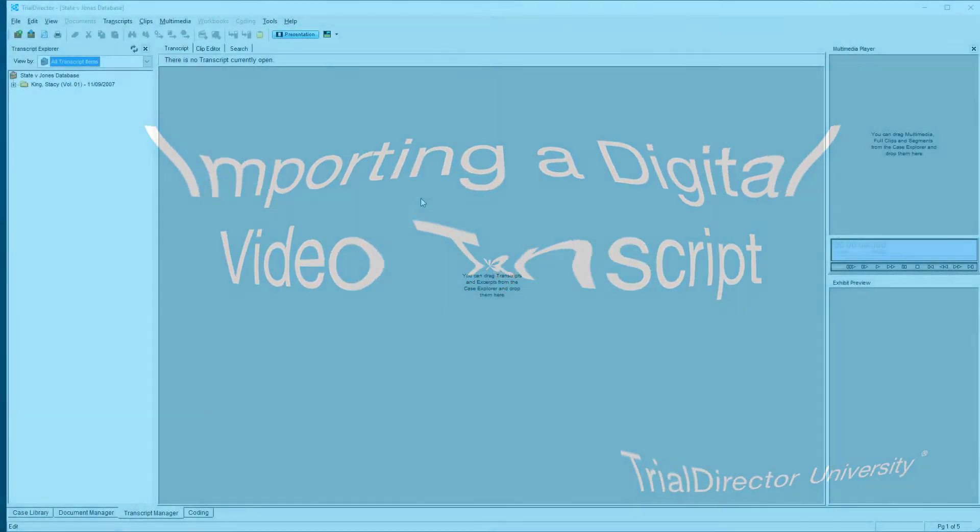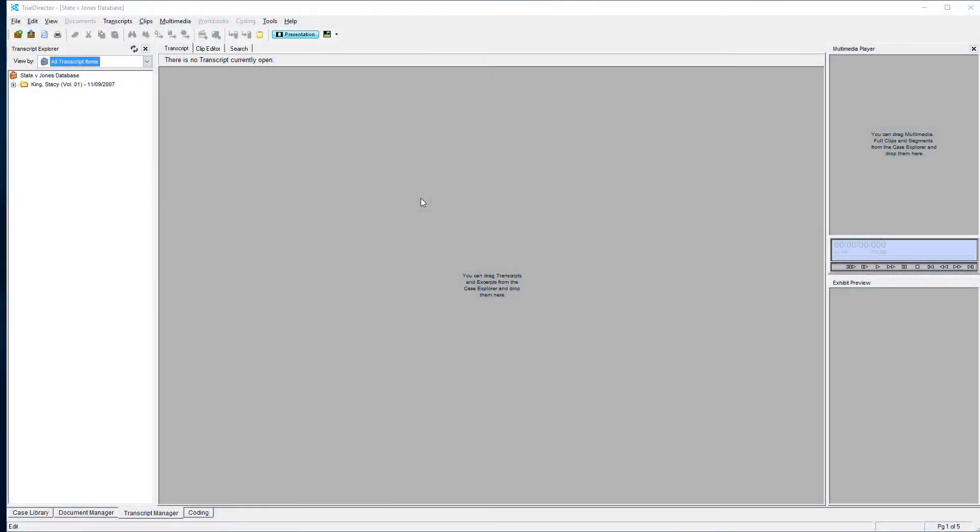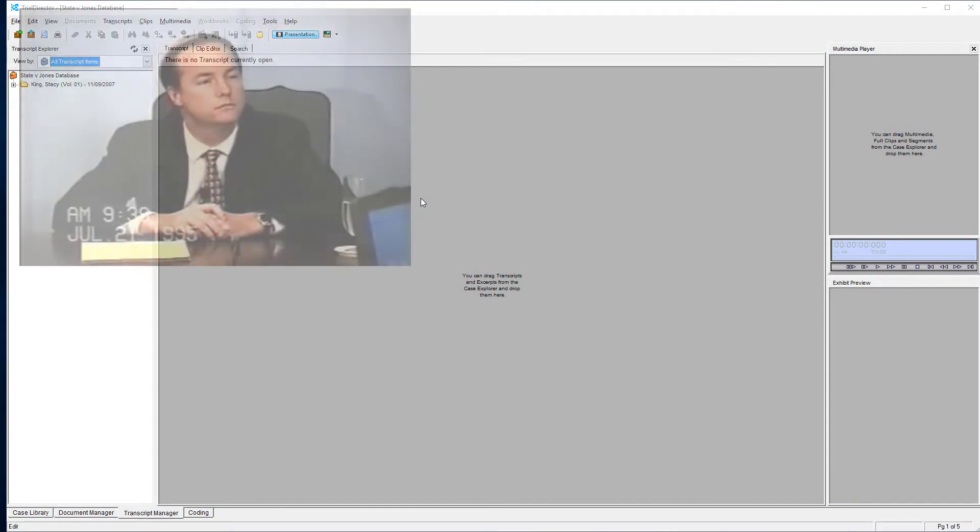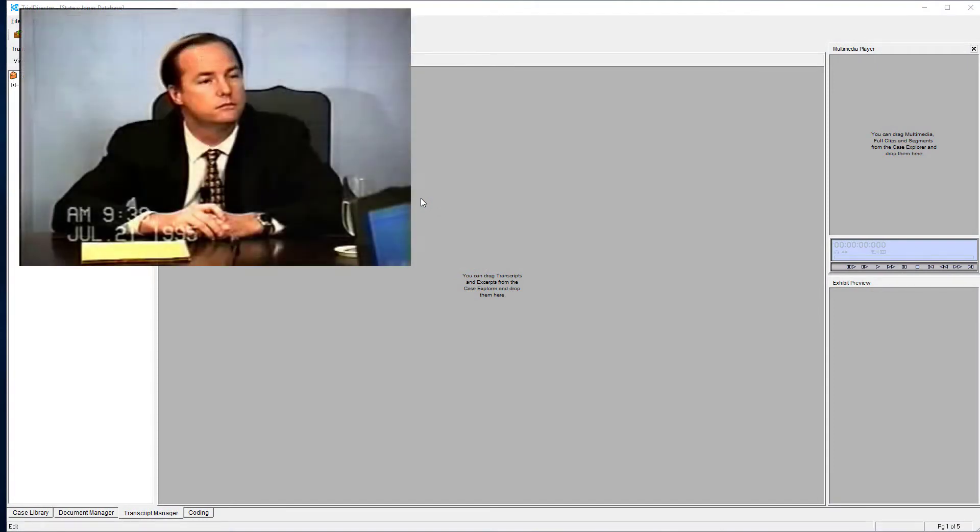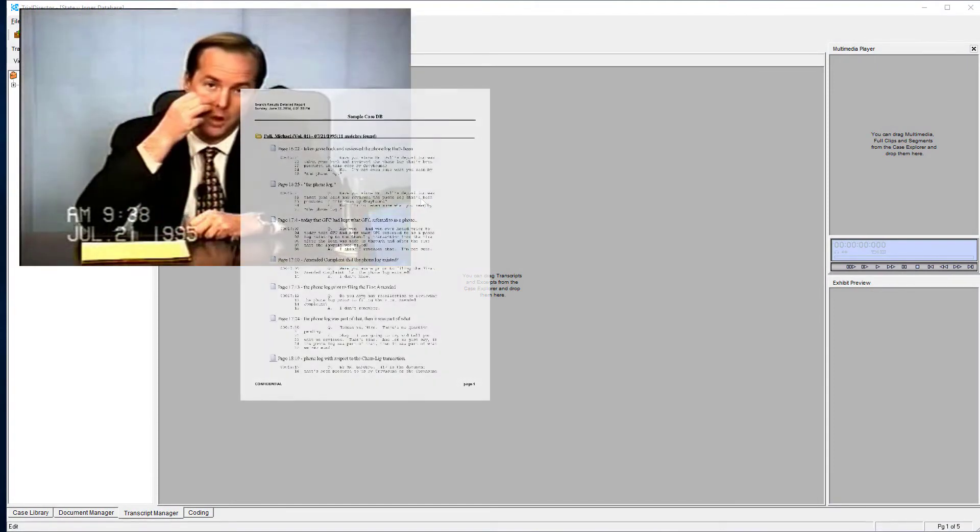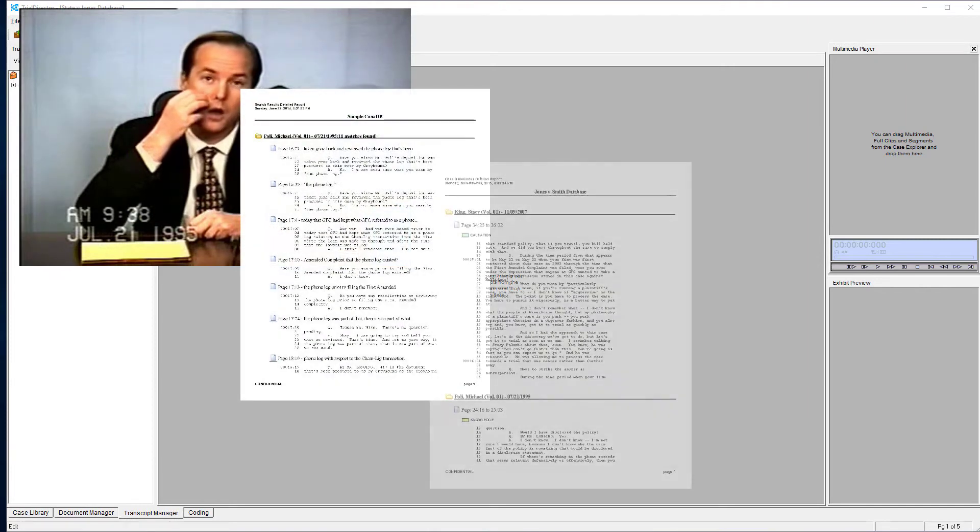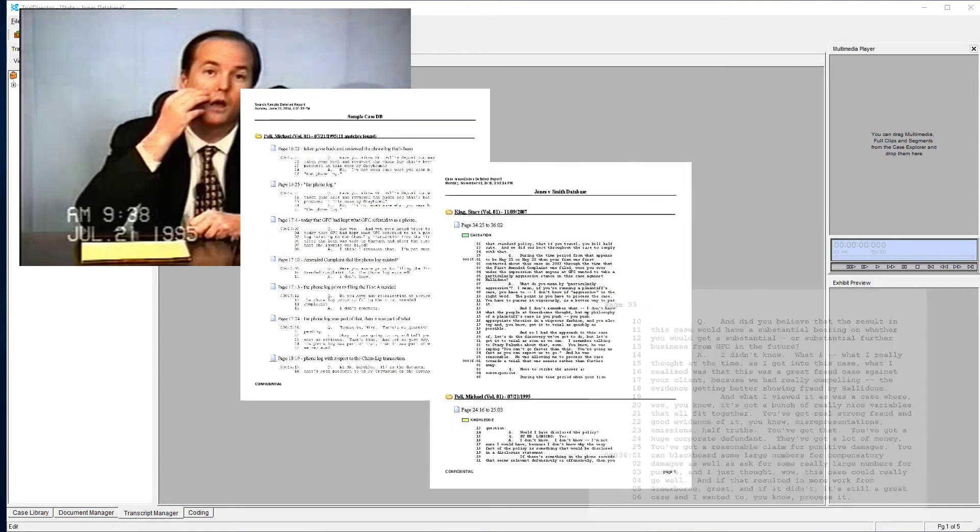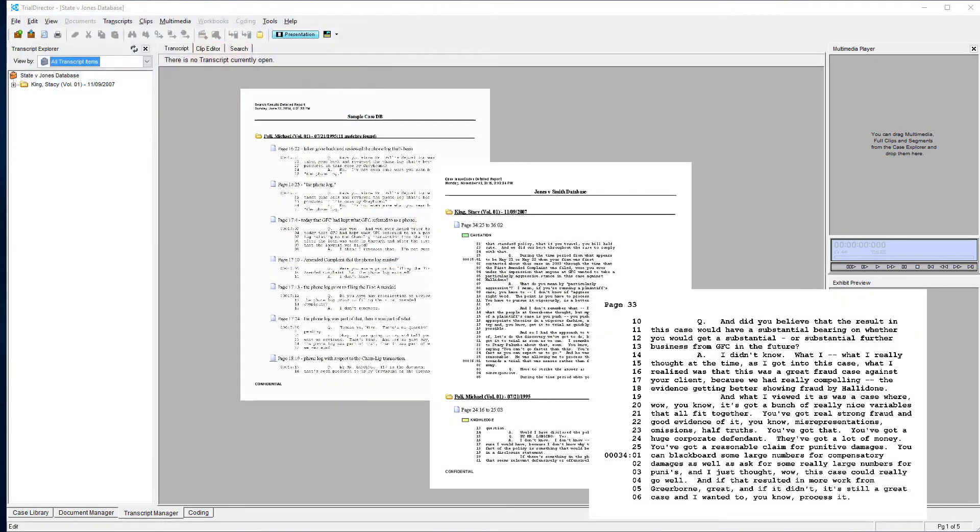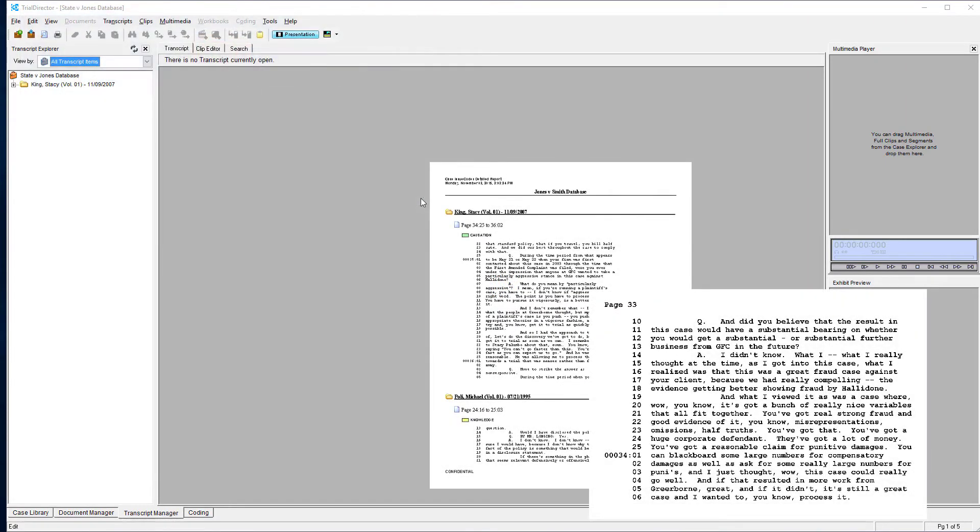Importing digital video transcripts into the Transcript Manager allows the user to then create deposition clips, search, printouts, issue codes, create exhibits, and many other things.